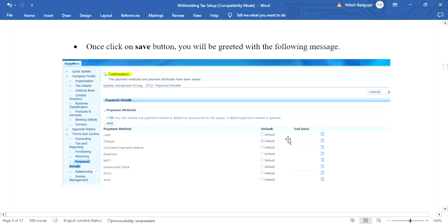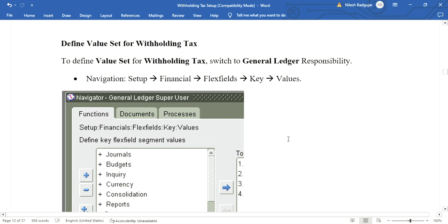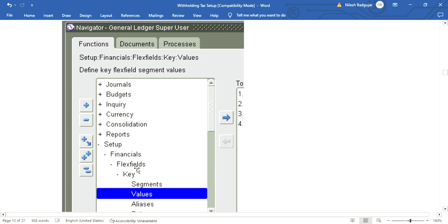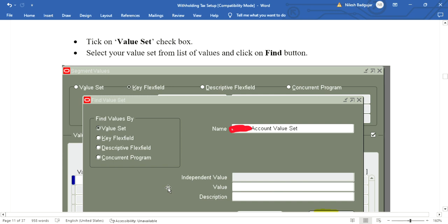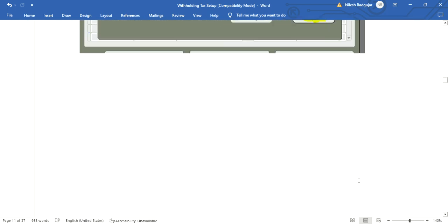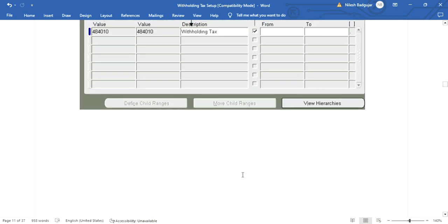A confirmation message will appear. The next step is to define the value set for withholding tax. Switch to the General Ledger responsibility and navigate to Setup > Financials > Flex Field > Key > Values. Enter the value set name and click Find. Enter the withholding tax code, details, description, and select the qualifier. After filling all details, click the Save icon. The value set is successfully saved.